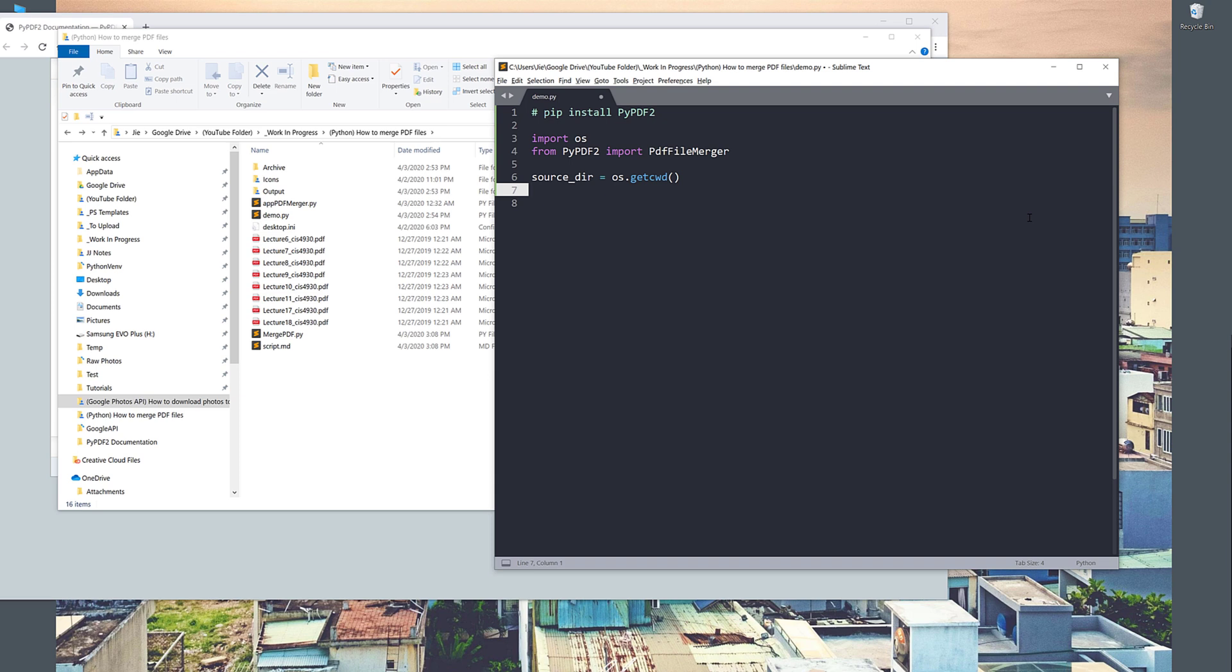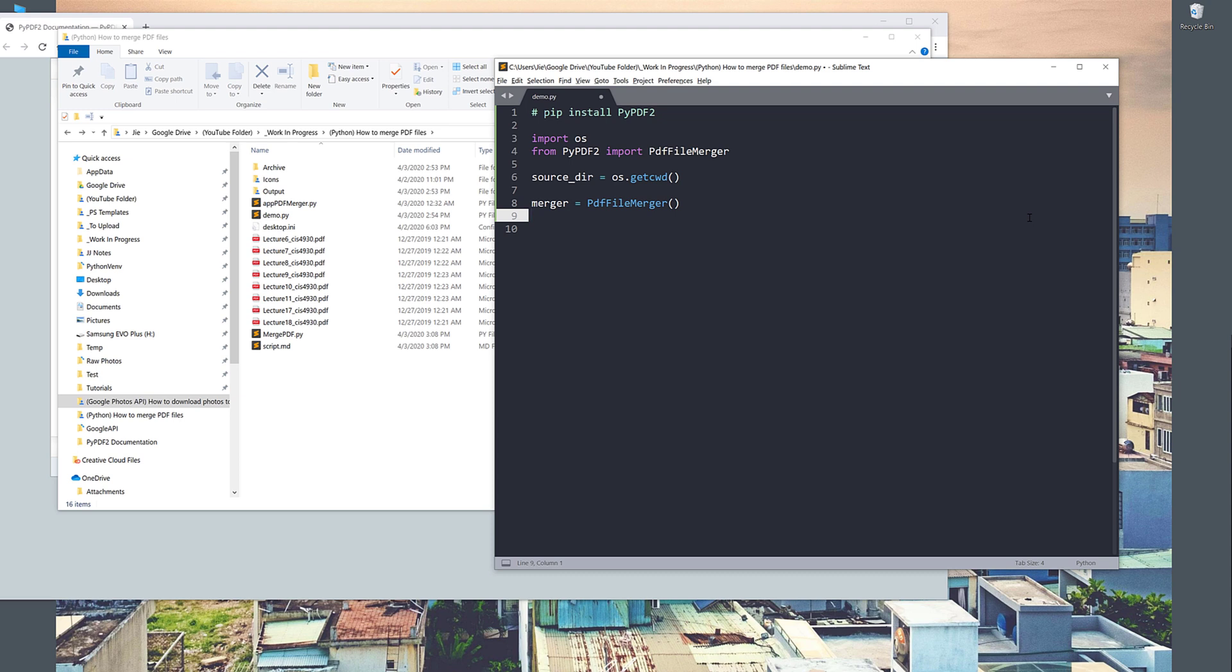Next, I want to create a PDF file merger instance. I'll name the instance merger. So merger equals PDF file merger.